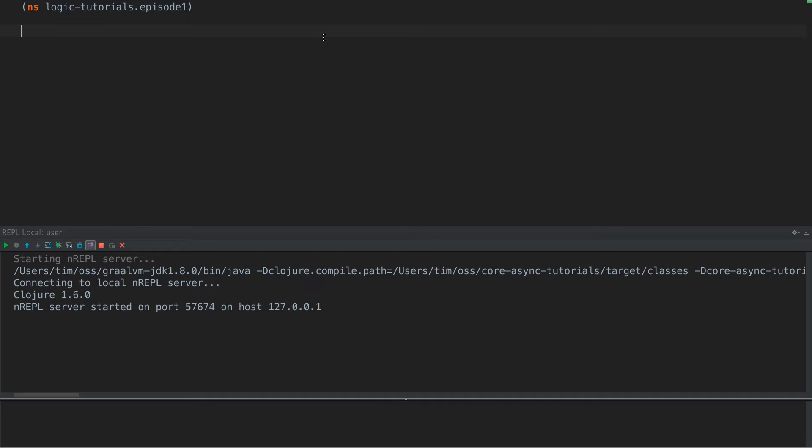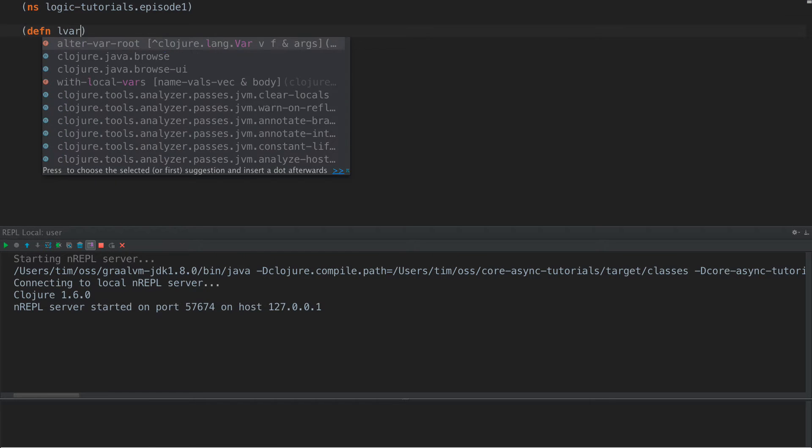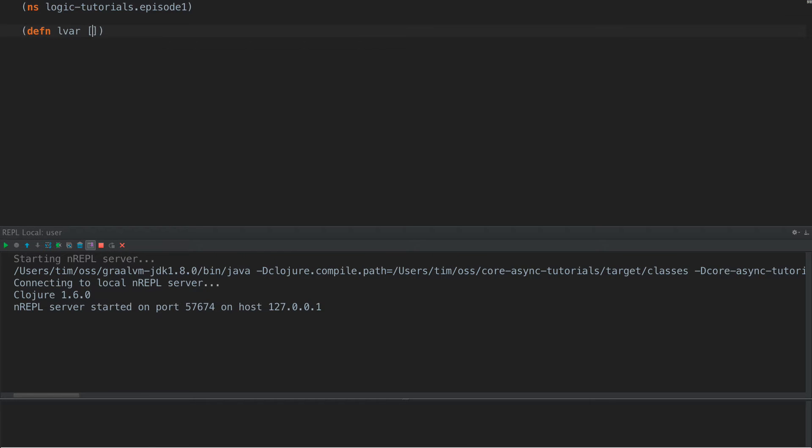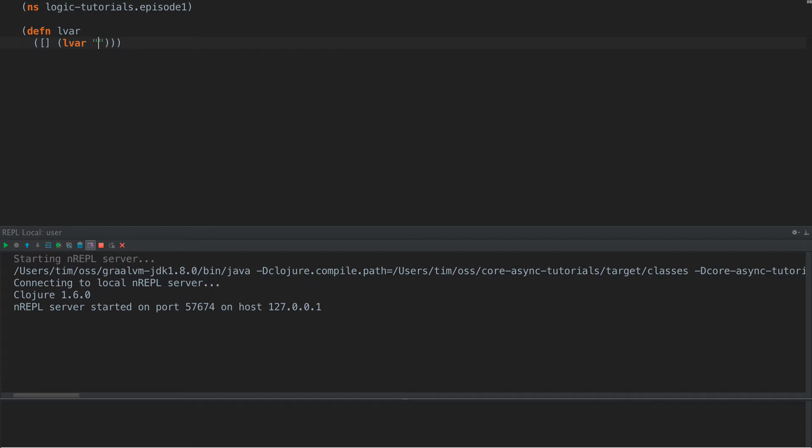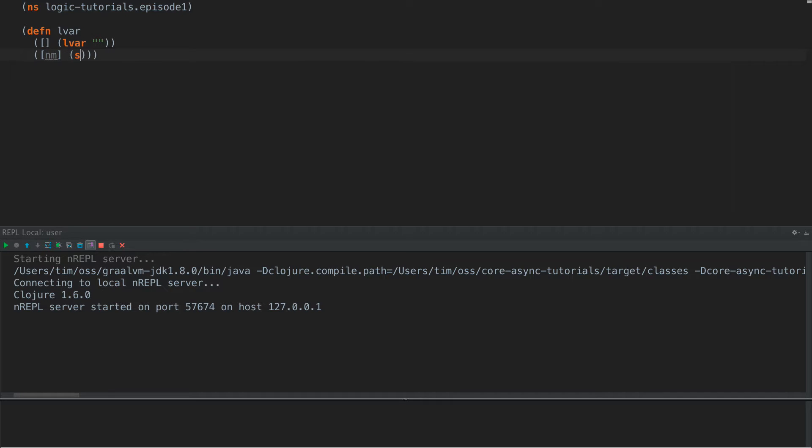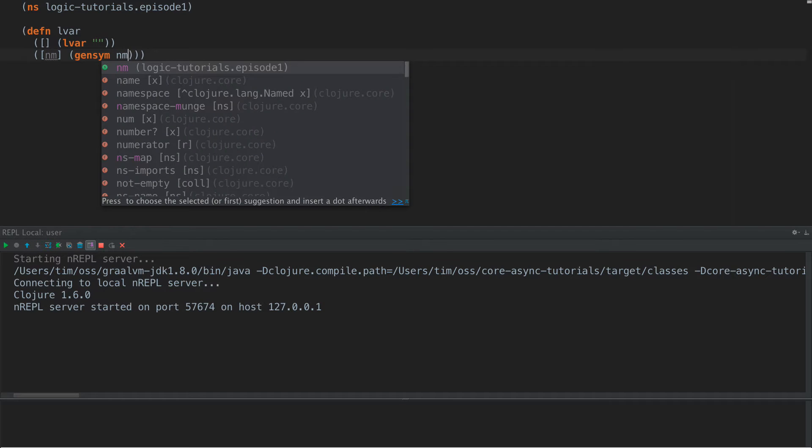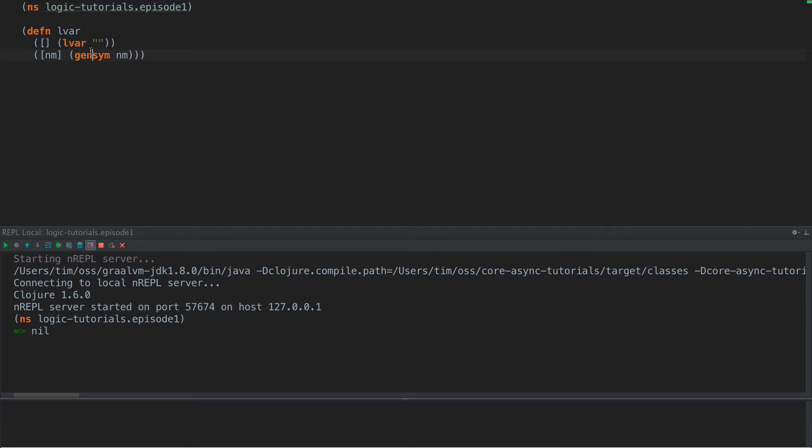So today we're going to just use symbols for these logic variables. So if we create a function called LVAR, we can have a function that takes no arguments and we'll just have it call itself with an empty string. And then if it's given a name, we'll do gensym.